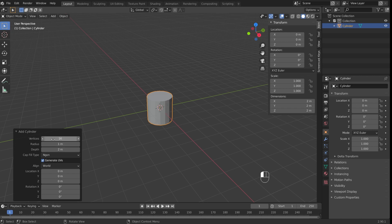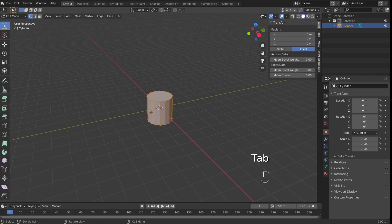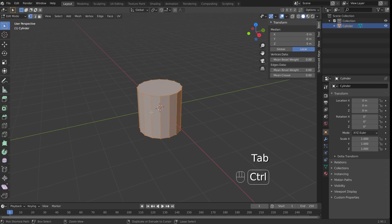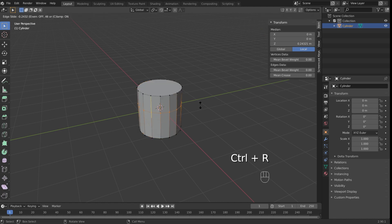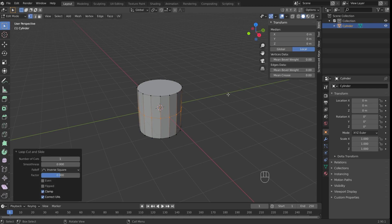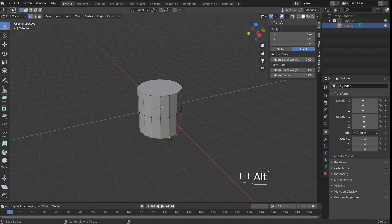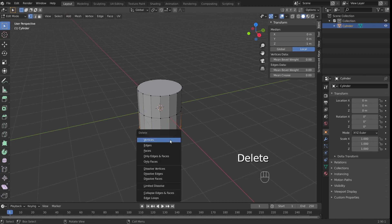Next, I'm going to cut my cylinder in half. To do that, I'm going to tab into Edit Mode. Press Ctrl-R to create a loop cut, followed by a left mouse button click to apply it, and then a right click to keep the cut exactly in the middle of my cylinder. Next, holding down Alt, I'm going to click on one of the vertices at the base of my cylinder. This will loop select all of the base vertices, followed by deleting those vertices.